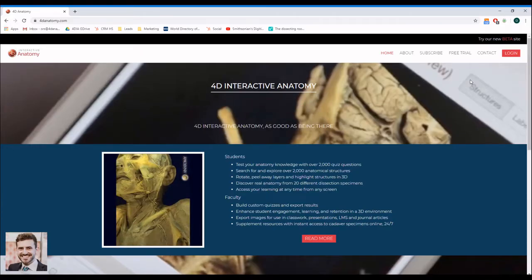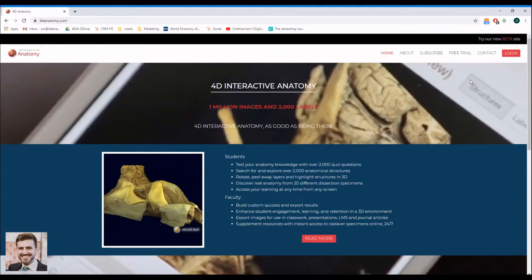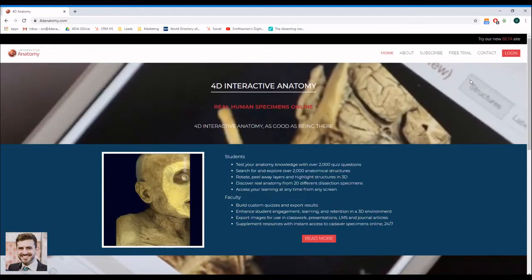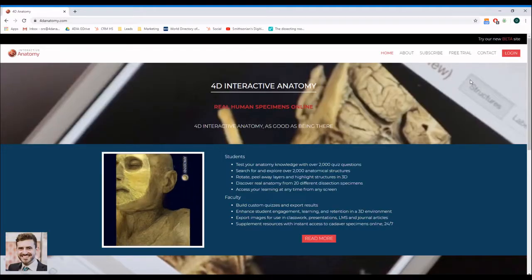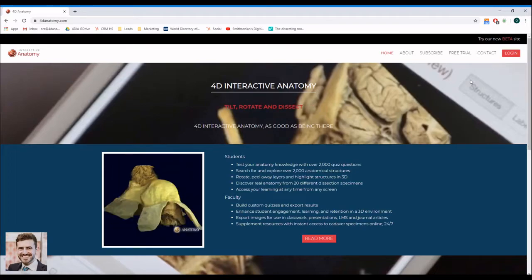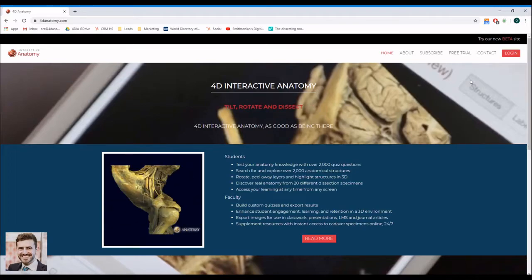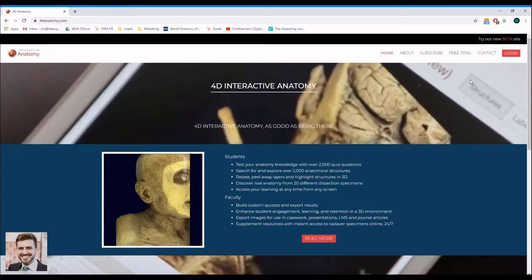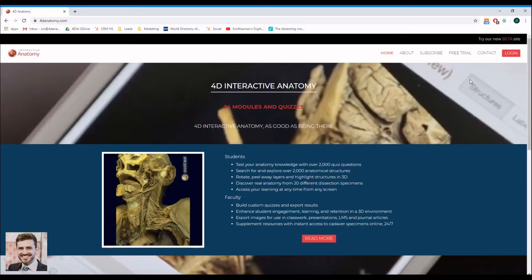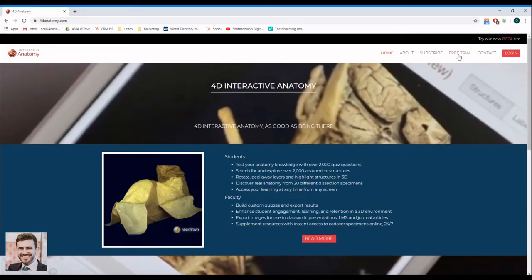You can use your own laptop or any other device to access the interactive modules. To access the contents, you will need a user account. To sign up for a free trial, go to 4danatomy.com and click on Free Trial.